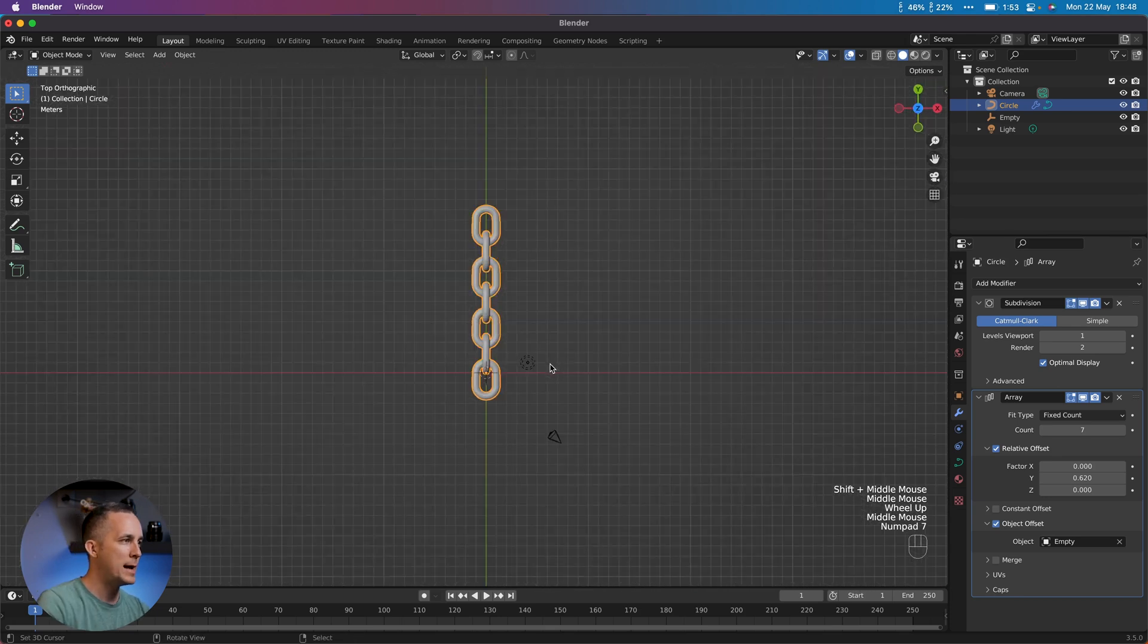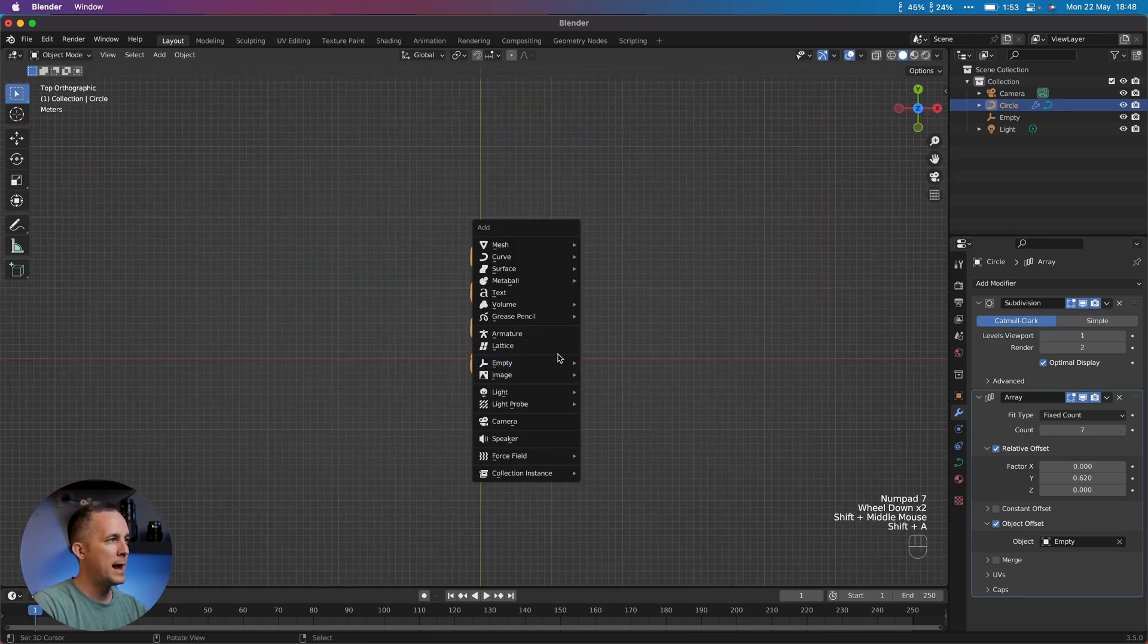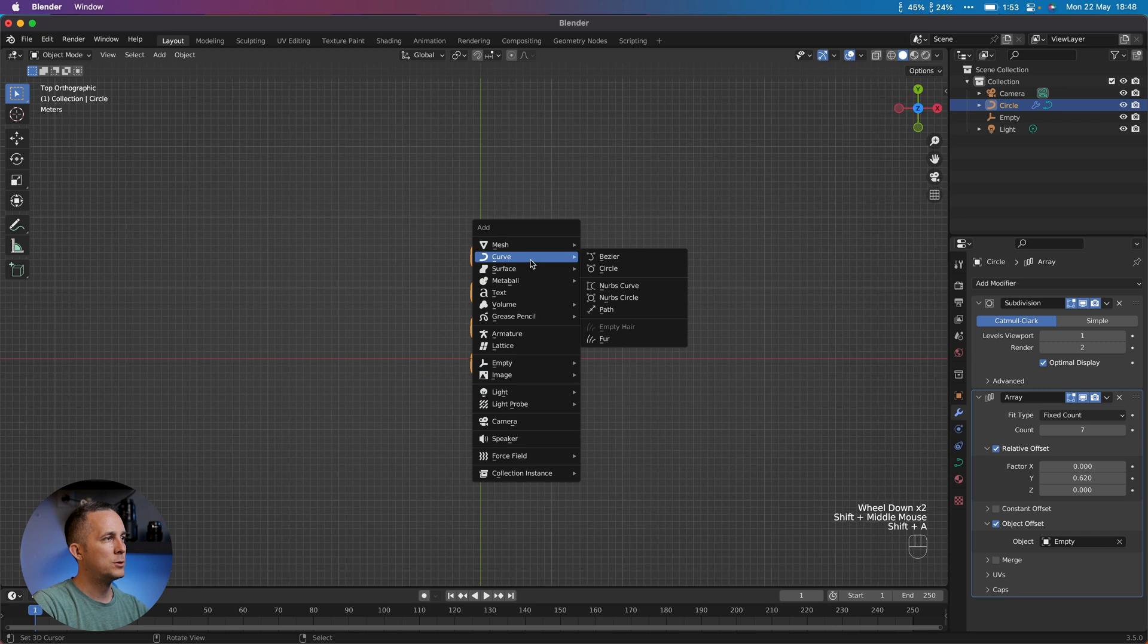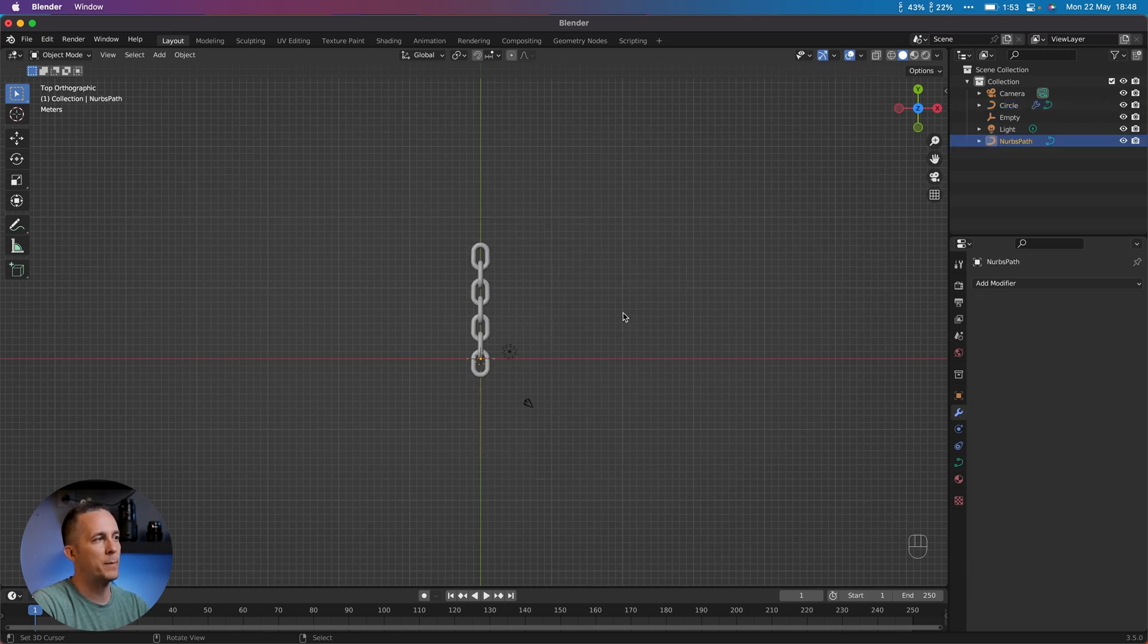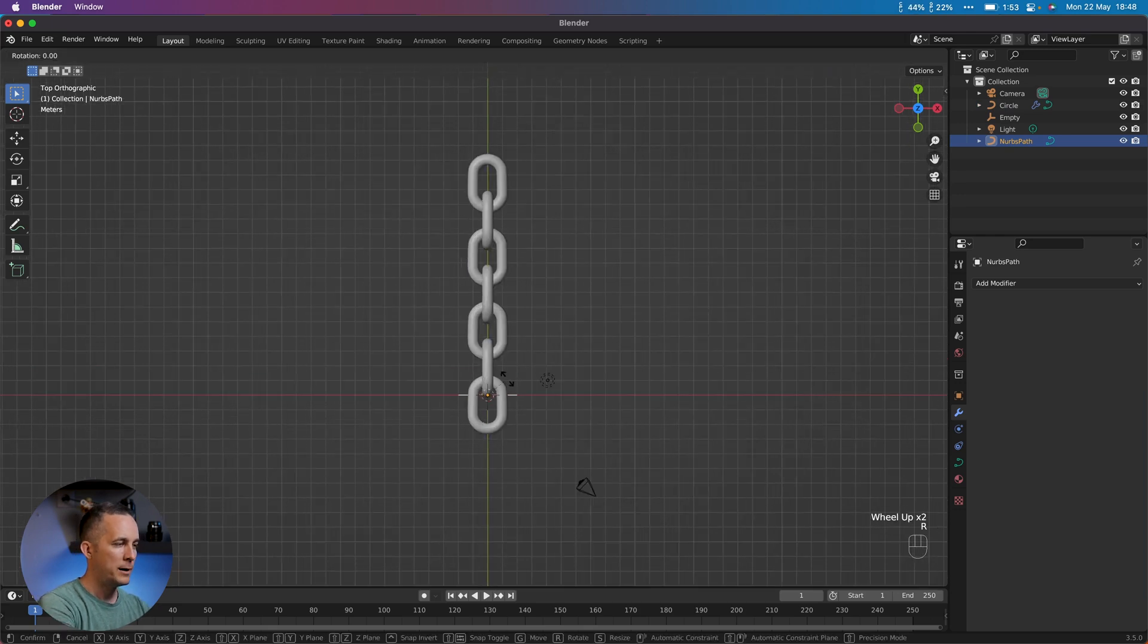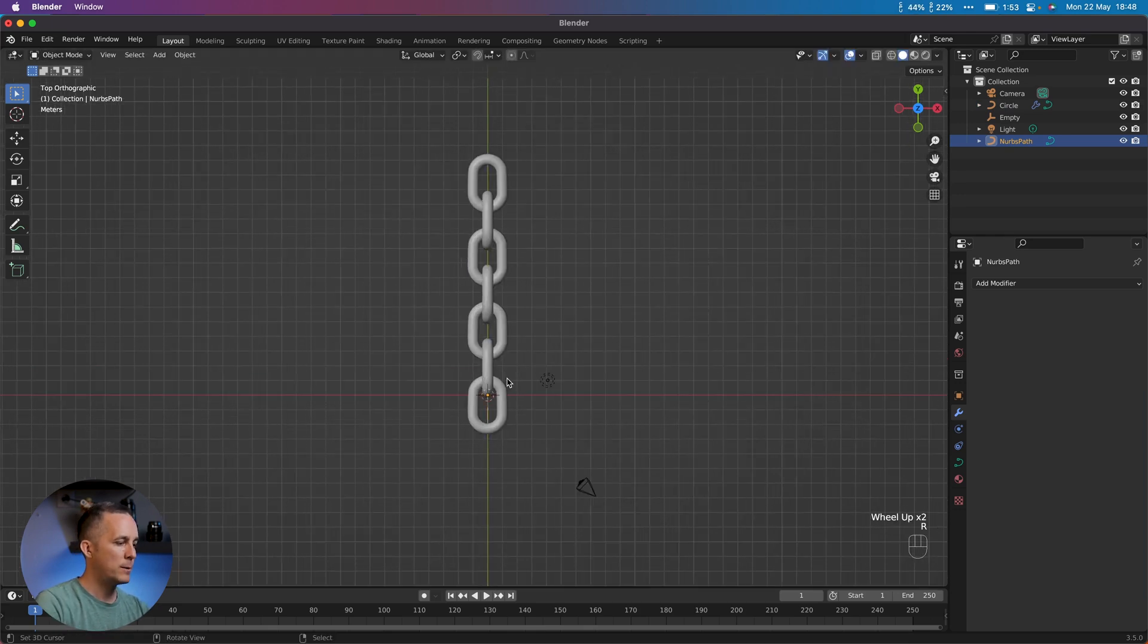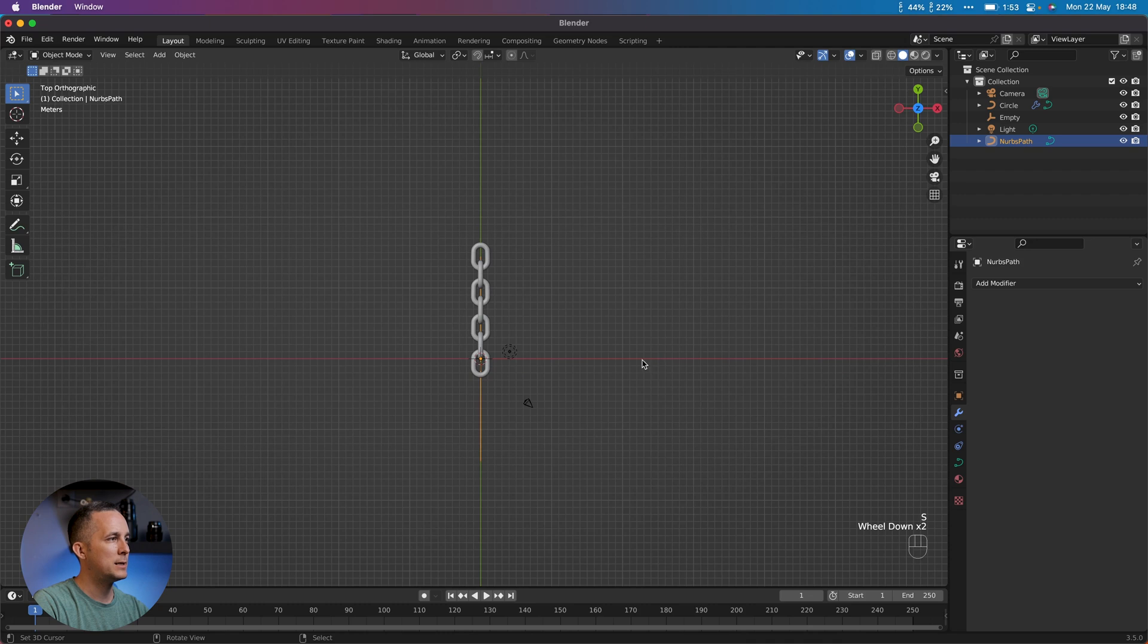We need to create a curve. Shift+A, go to Curve. You can use Bezier, you can use Path, whatever you want. Let me show you the Path for example. It's right there. R, 90 degrees, I want to rotate it. S to scale it a bit.